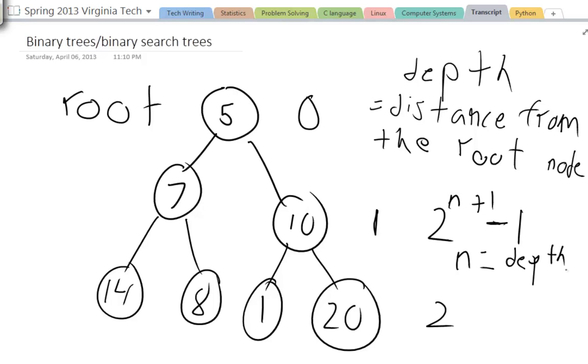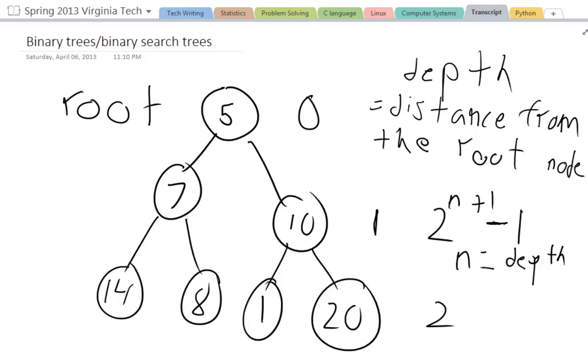So for instance here the depth is 2, so 2 to the 2 plus 1 is 2 to the 3 which is 8 minus 1 is 7, and as we see there's 1, 2, 3, 4, 5, 6, 7 nodes in this chart. So this will always work but it must be a perfect binary tree.